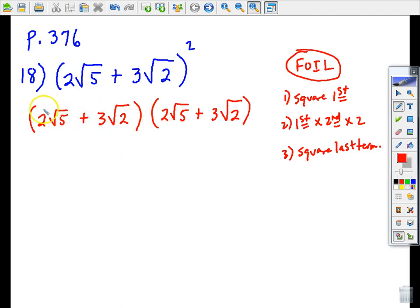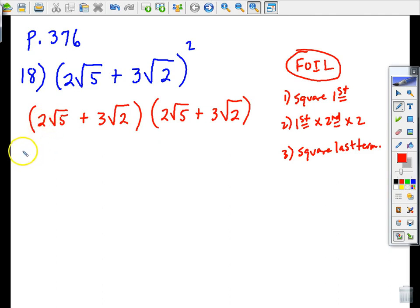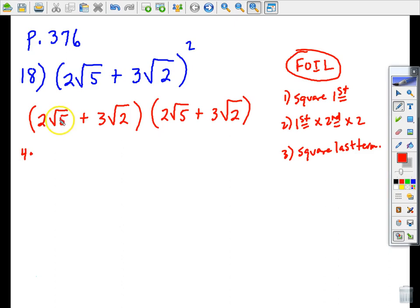Let's get started — first terms together. When you multiply a term that's a combination of a number and a radical, you multiply the numbers outside the radical: two times two is four. Then multiply the radicals: root five times root five is just five. So the first term is four times five, which is 20.